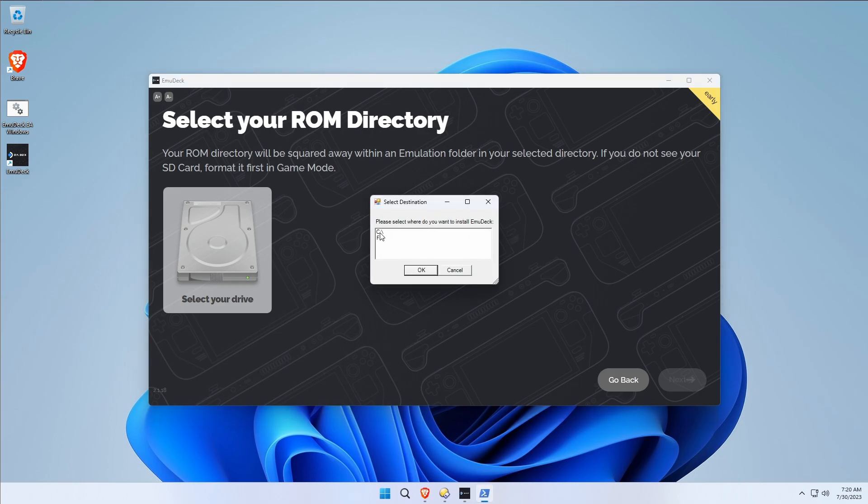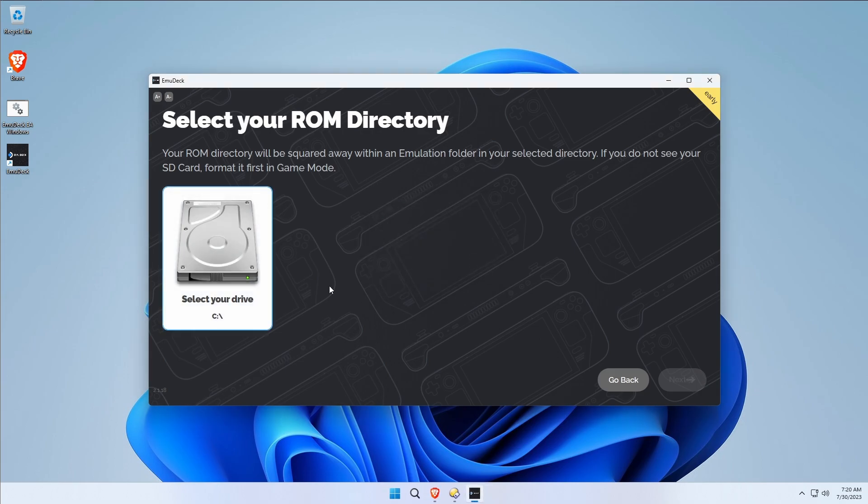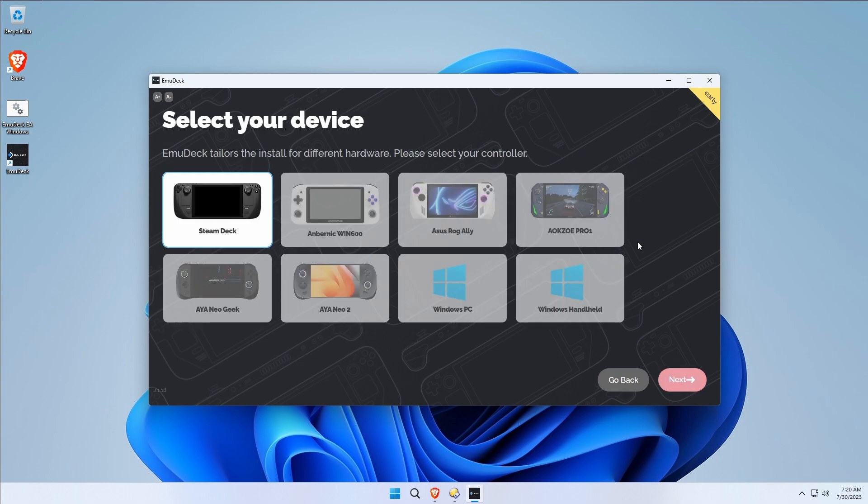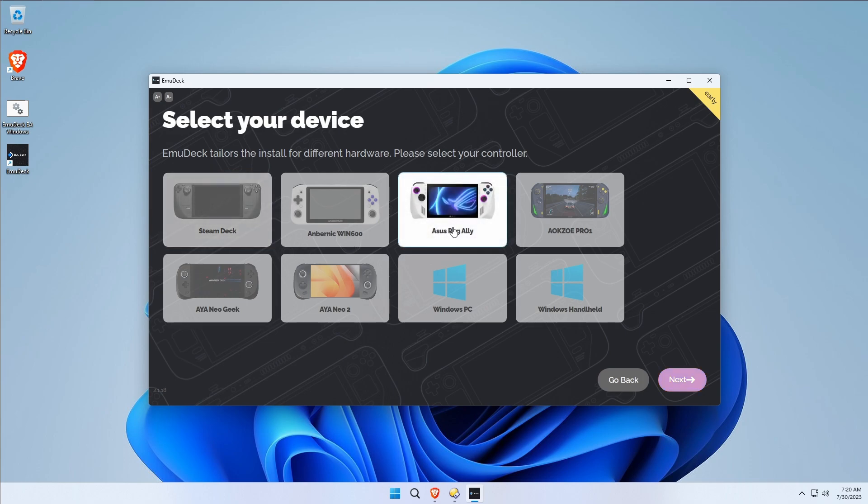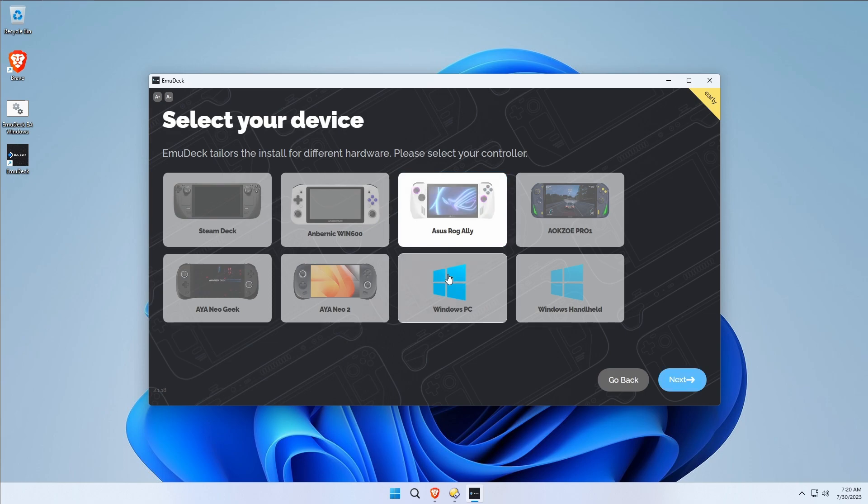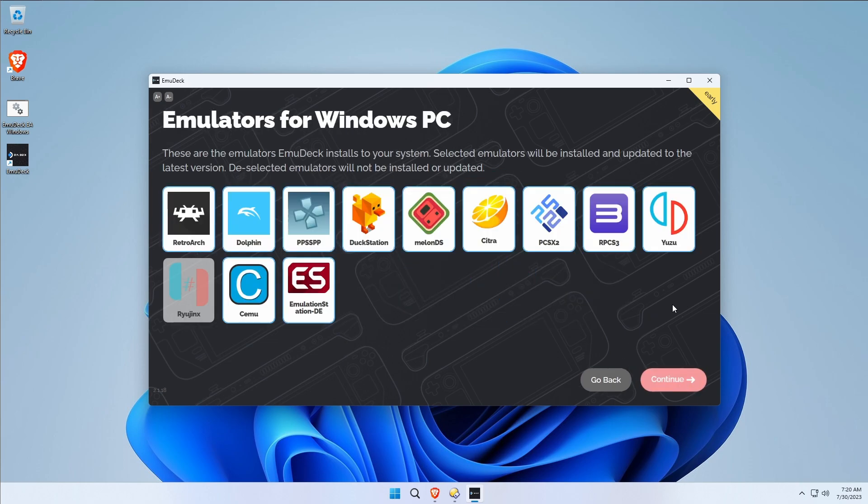You'll see that the first time it runs, it says it's not writable. Okay, well that's okay. Do it again and it will work the second time. Bug has already been submitted, they know about it. Now it's working because I get the Next to light up. Now it tailors the EmuDeck install. These are all the different platforms that EmuDeck caters to, including the popular Steam Deck, which is where it came from, and the Asus ROG Ally, which I've already done a video on. But we are on a Windows PC and as such, we will choose Windows PC.